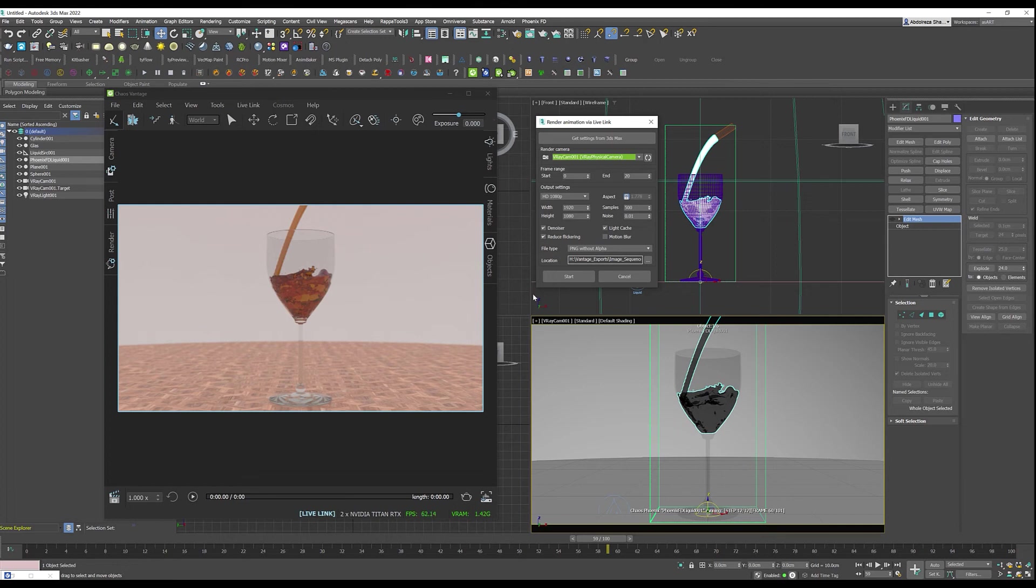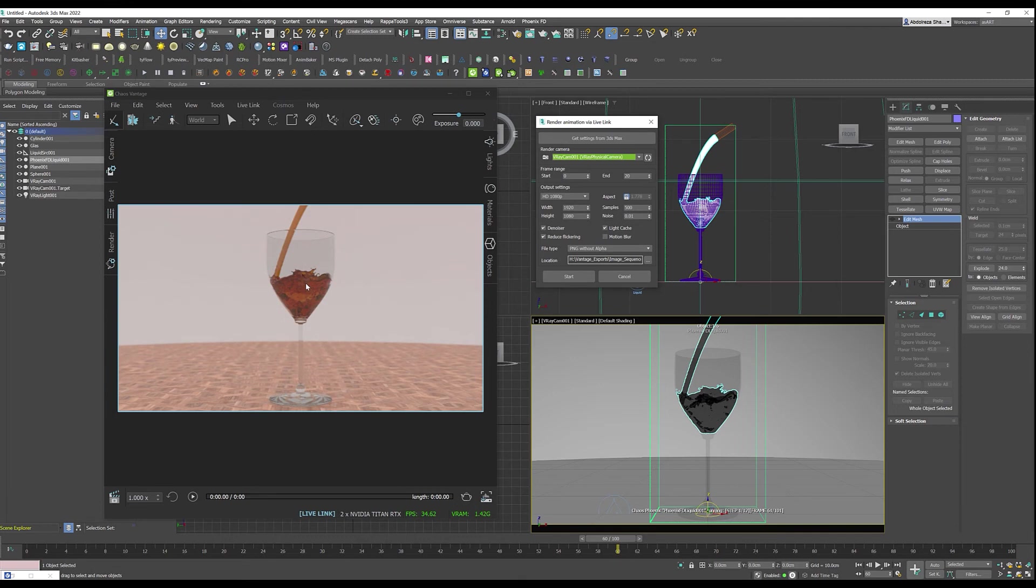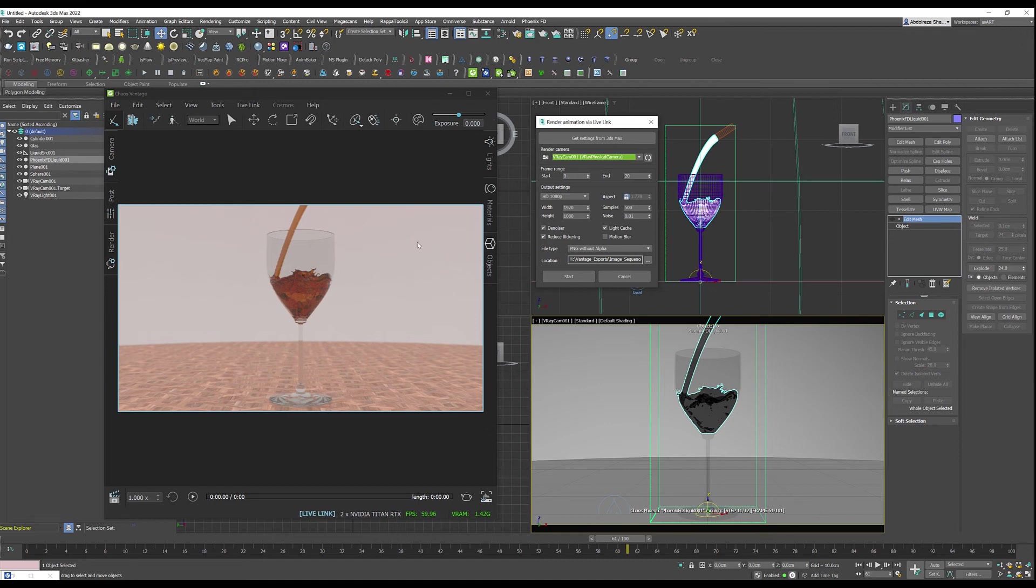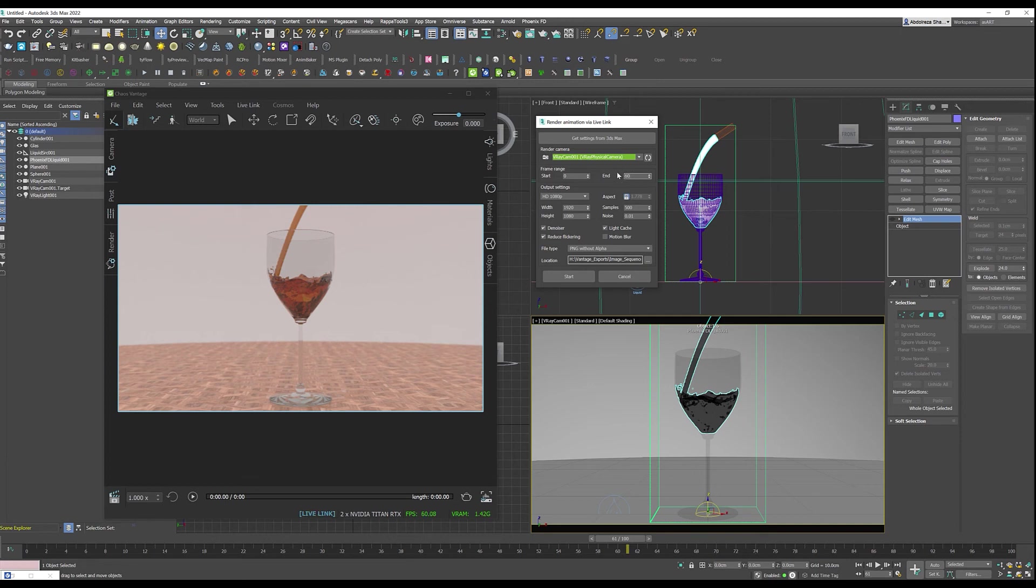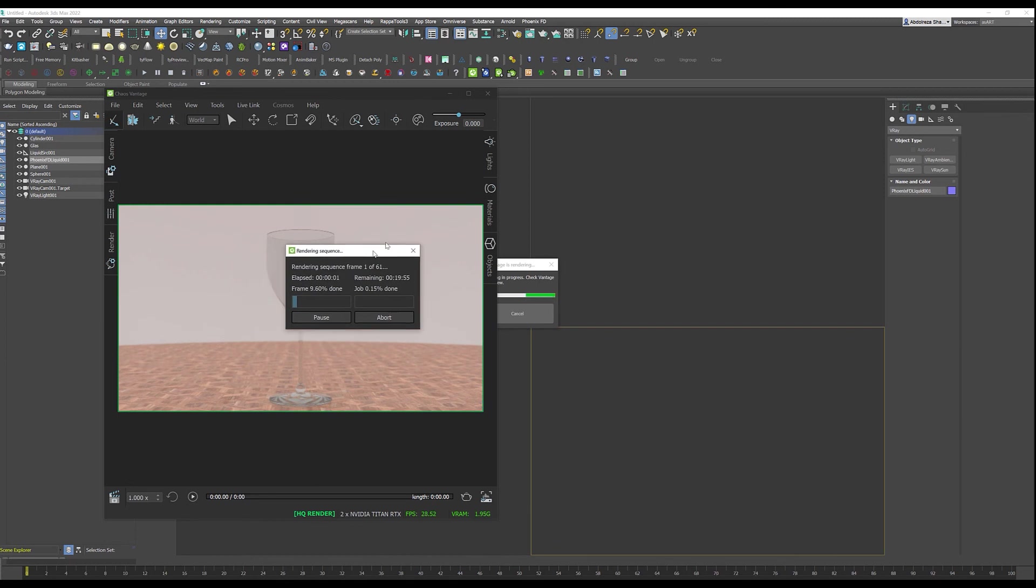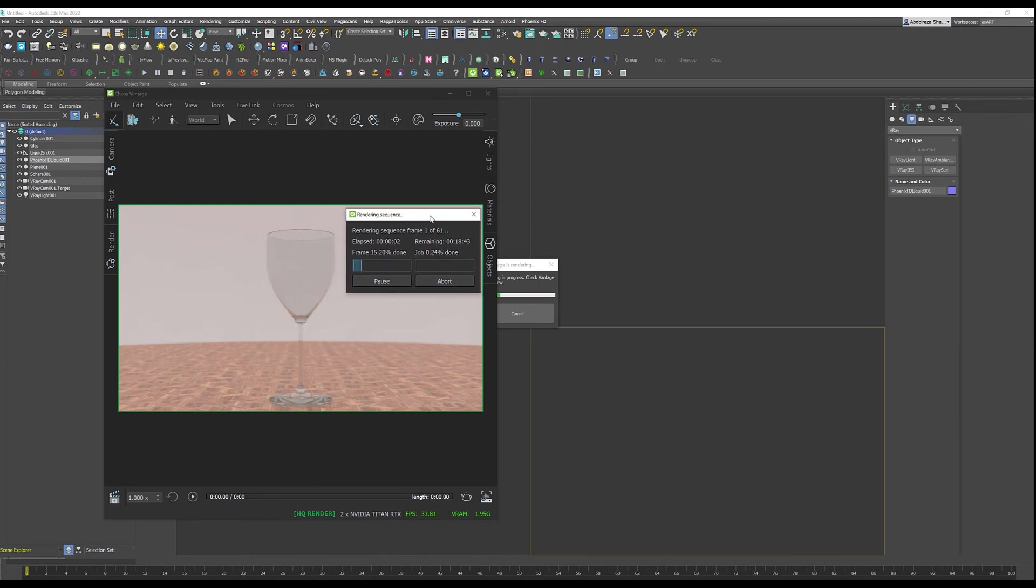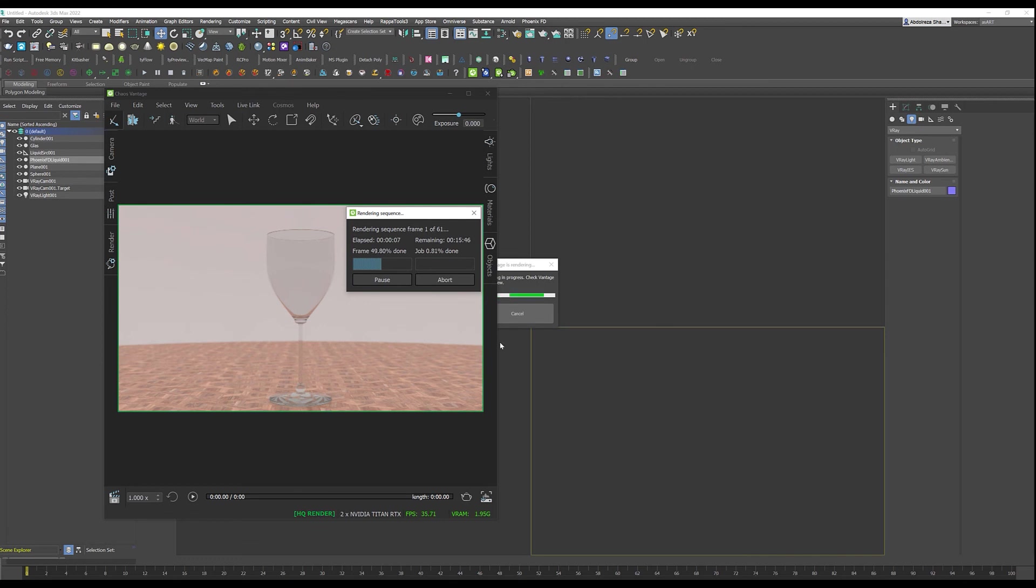This will work much faster than the normal rendering in Max. If I render this it will take somewhere around 20-25 seconds maybe per frame where 3ds Max would take somewhere around 3 to 5 minutes best case to render one frame. We can stop the liquid simulation, we have somewhere around 60 frames, so let me change it to 0 to 60 and when I hit start you're going to see that it will render the Phoenix FD as well.